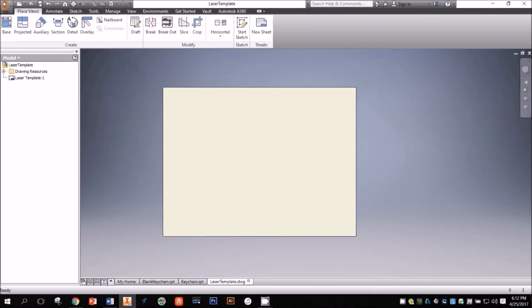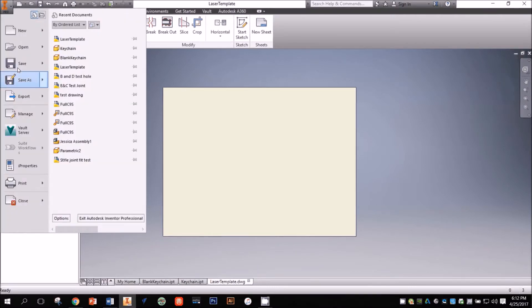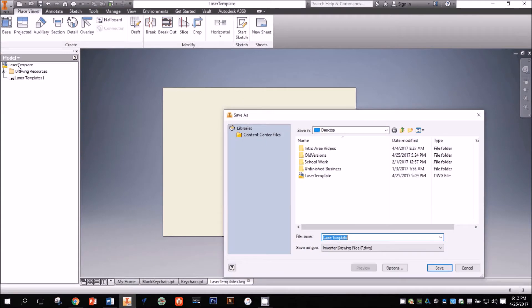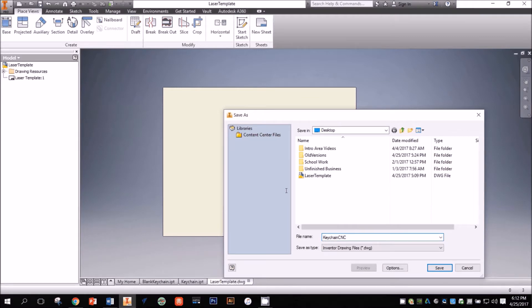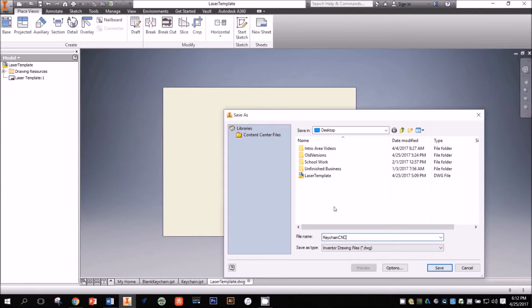Before I make any changes to my template, I'm going to click on the Application menu and Save As so I don't overwrite my blank template. I want to be sure that I'm saving this file in a location that can easily be found later, and also give it a descriptive name.